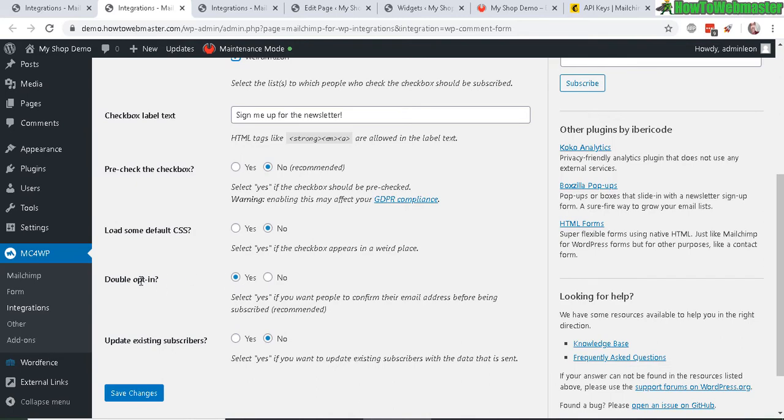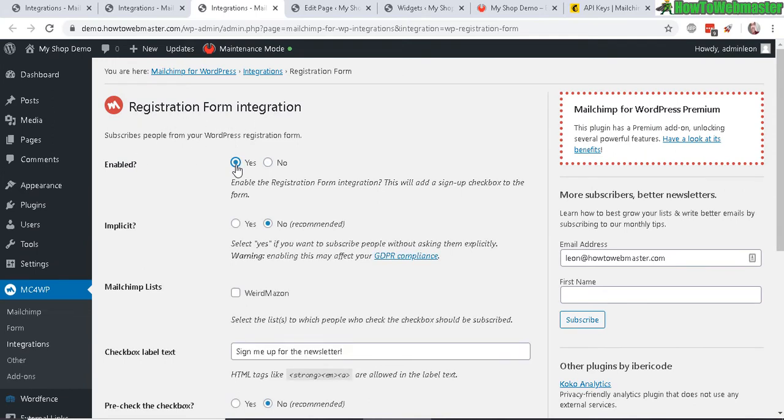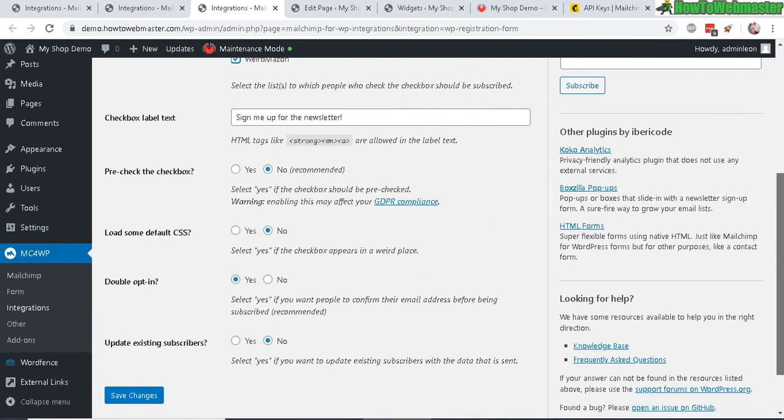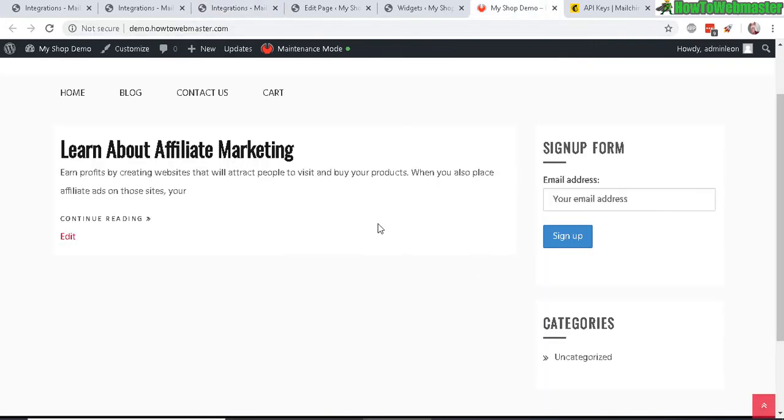Simply select your MailChimp list and then select things like the double opt-in or not, then click save changes. It's the similar thing with the registration form for the default WordPress members registration. You can fill in the same information and then click save.